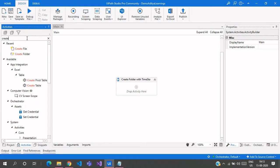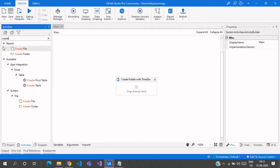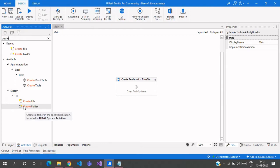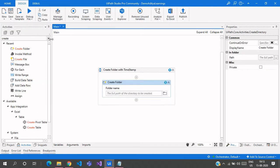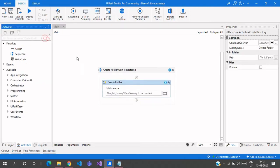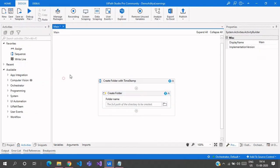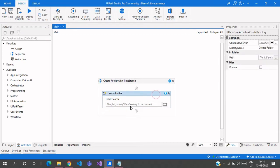For the first method, just type 'create' in the activity search and you can see under the File System section a Create Folder activity. We can drag and drop this activity, which will create a folder for the given path.